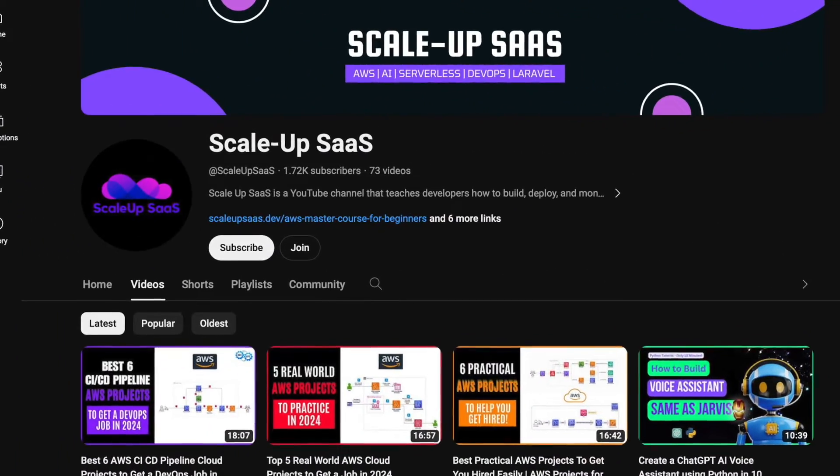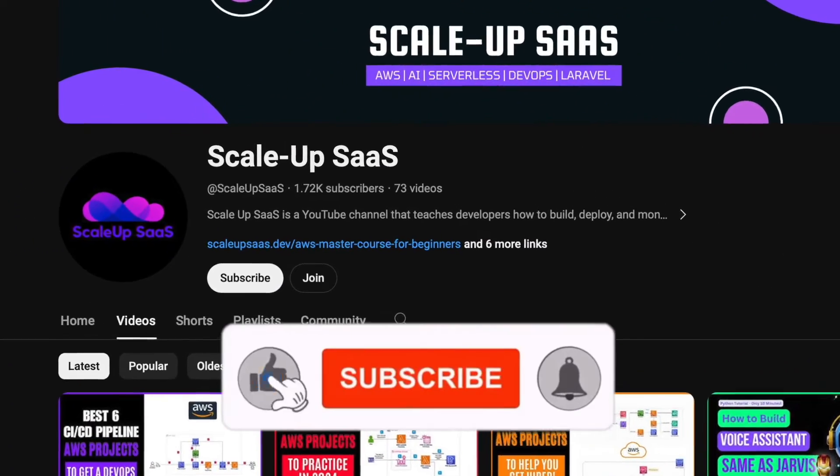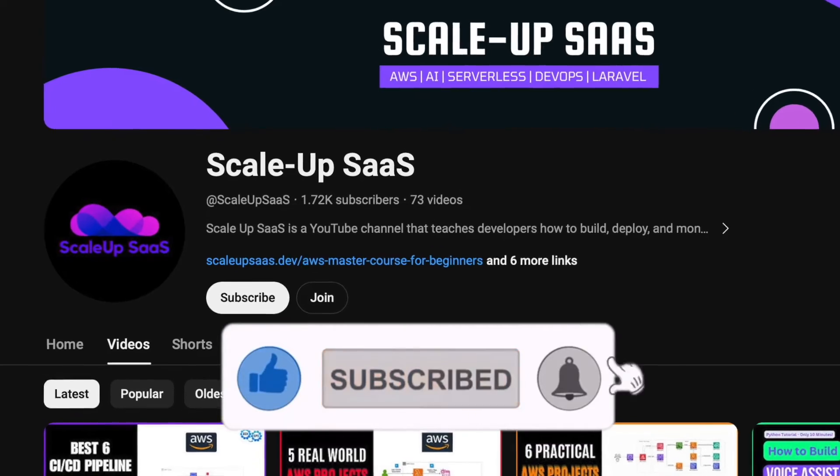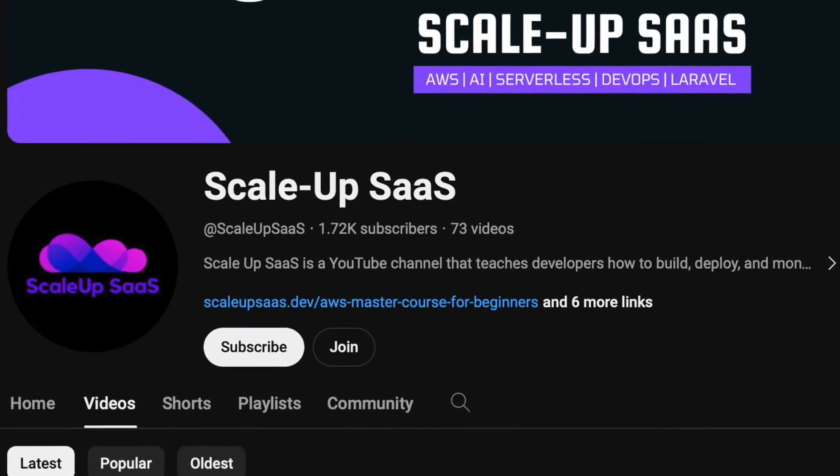In order to gain the most benefit from this tutorial, we recommend you to sit down, watch, and learn. Once you finish watching the video, try to do this tutorial by yourself. We also recommend you to subscribe to our YouTube channel because we'll release more AWS projects in the coming future.